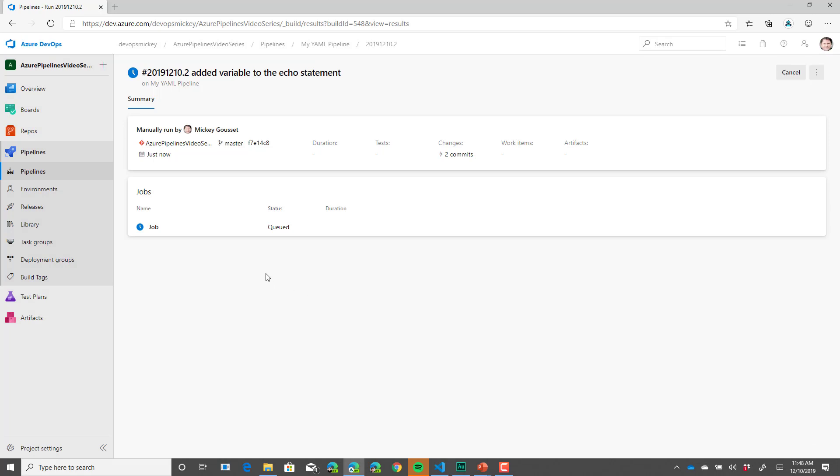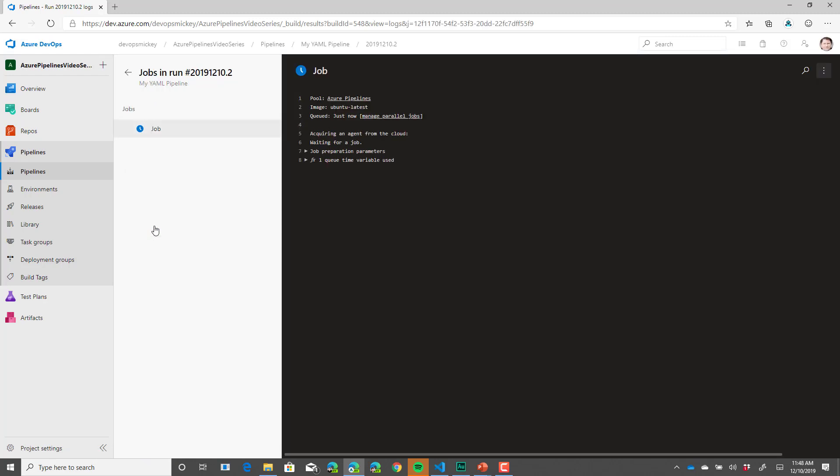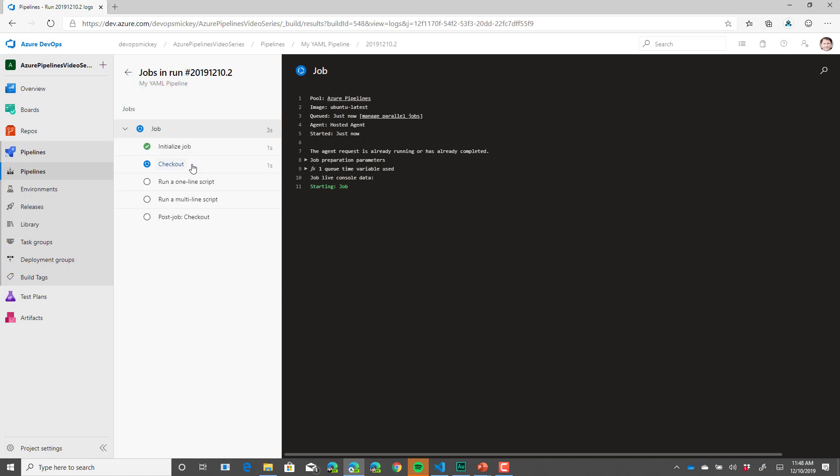So here we are at the summary page of the run. Currently, we're waiting for the job to be queued. So we'll watch this in real time because it shouldn't take that long. You can see the job has been queued up. So now it's going to start running. It's going to initialize the job, run our two scripts, and then give us the appropriate results.